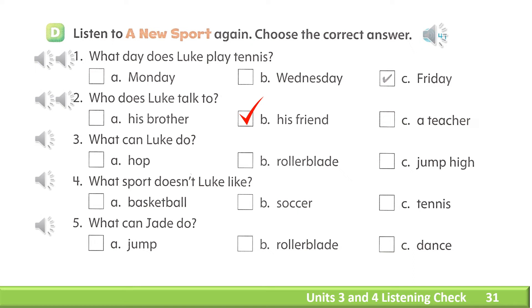3. What can Luke do? A. Hop. B. Rollerblade. C. Jump high.